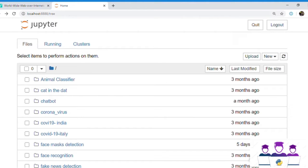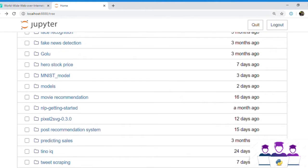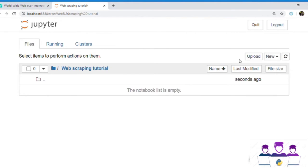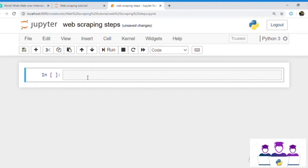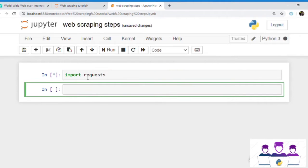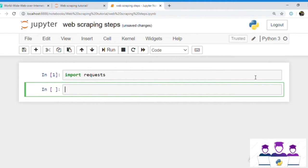Let's start our first step, that is downloading the contents. I am using Jupyter Notebook — you are free to use any other platform. Here is the folder 'web scraping tutorial'. I am going to create a new Python file and rename it as 'web scraping steps'. For downloading the content, we need a module named requests. I already have the requests module so it doesn't give me an error. If you don't have it, you can install it by writing this command on your command prompt: pip install requests.